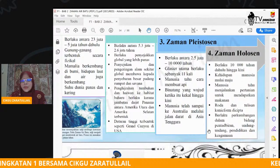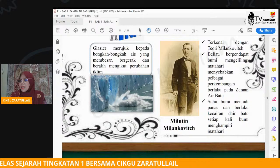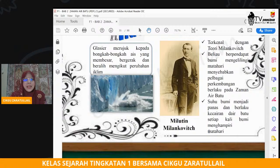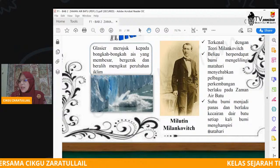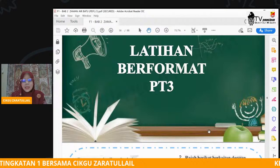Paparan yang cikgu berikan seterusnya ini juga merupakan penjelasan ringkas tentang empat zaman air batu — iaitu zaman Miosen, Pliosen, Plistosen dan juga zaman Holosen. Glasier merujuk kepada bongkah-bongkah air yang membesar, bergerak dan beralih. Ini proses pengglasieran apabila berlakunya pecahan-pecahan air batu, pergerakan air batu, kesan daripada pemanasan global.